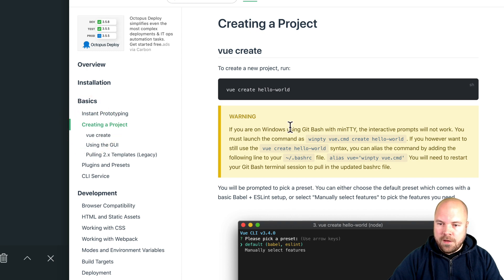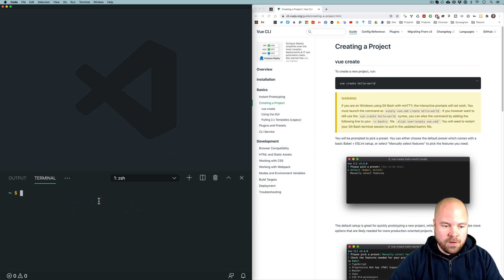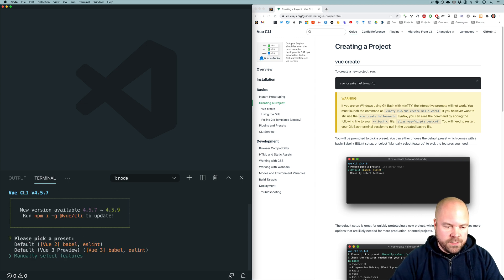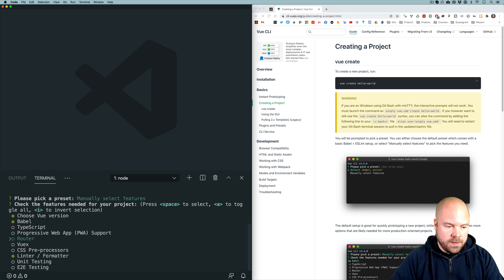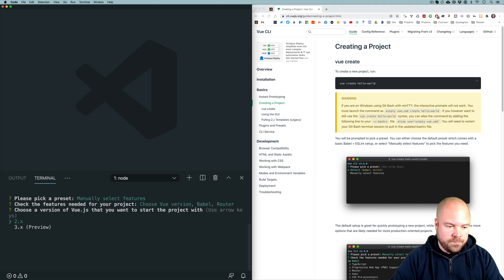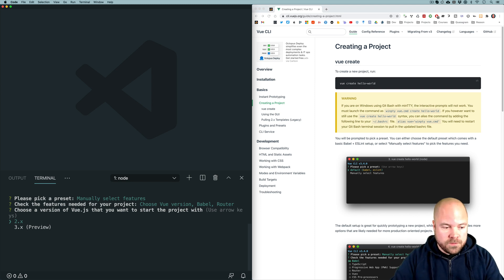I'm going to jump to creating a new project. We just need to run "vue create" and then the name of our project. I'm going to jump to my terminal, which is running within VS Code. I'll run "vue create vue-dynamic-page-titles". I'm going to choose manually select features, enable the router, and disable the linter so we don't get loads of annoying messages. I'm going to choose Vue 2 because frameworks such as Vuetify and Bootstrap Vue don't support Vue 3, although this technique should hopefully work in Vue 3 projects as well.